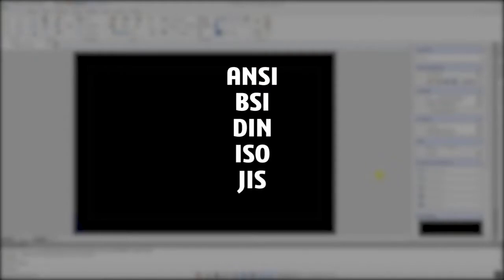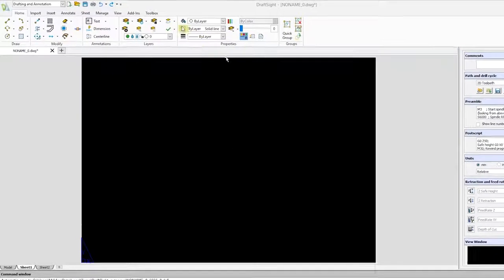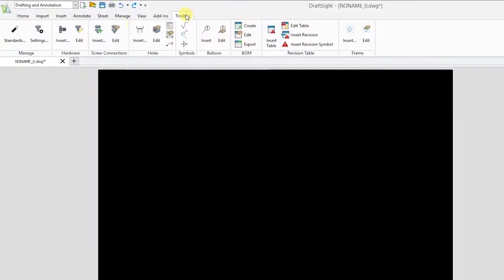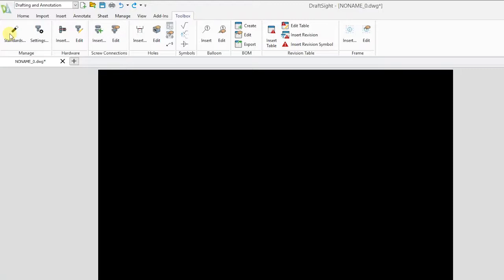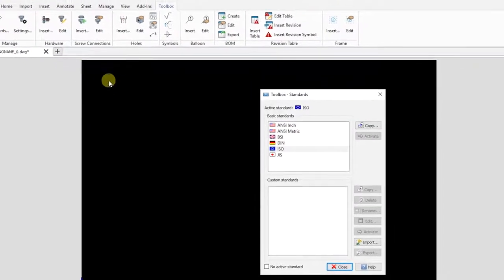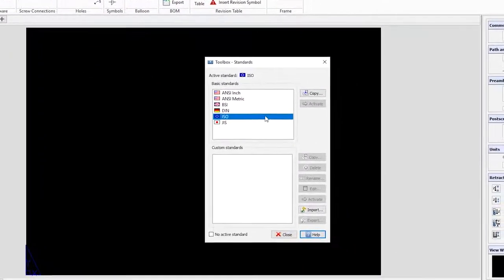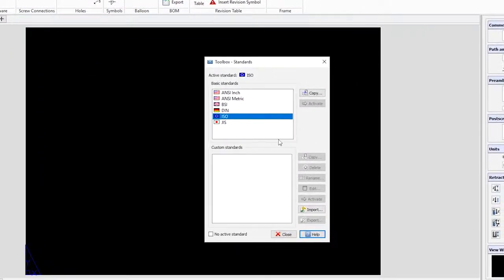To access the frames and title blocks, go to the toolbox menu. Select the standard you would like to use, in our case ISO, and click close.